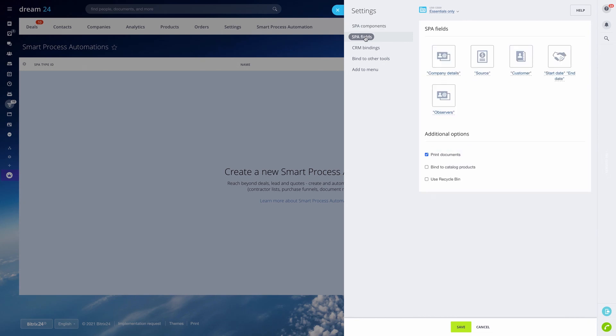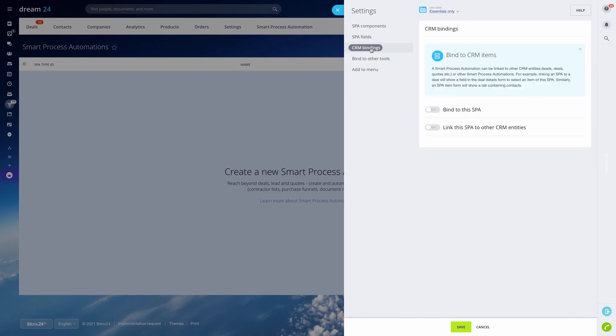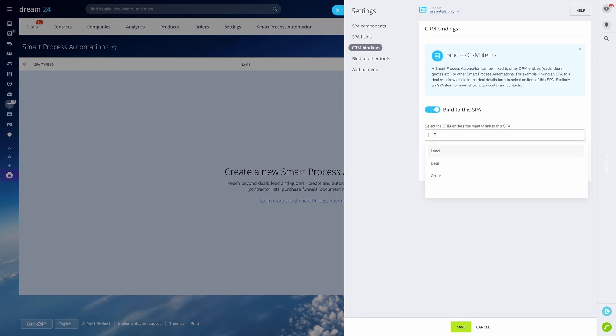Set the required fields, enable CRM bindings by selecting the entities you want to link to this new process, and it's ready to go.